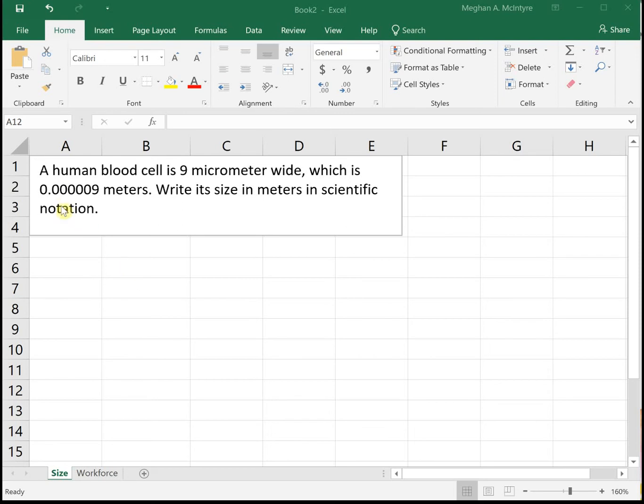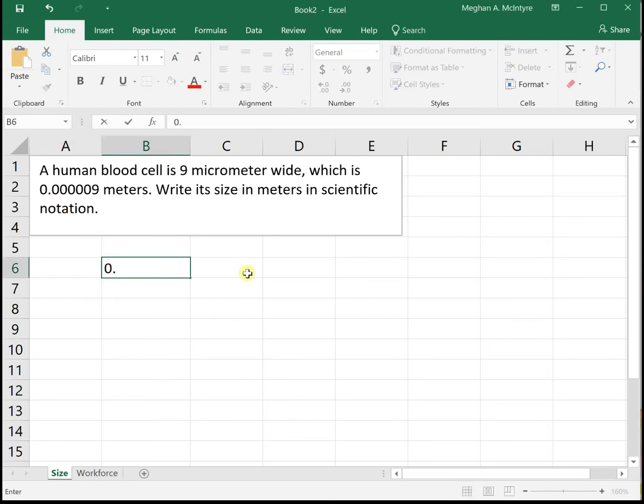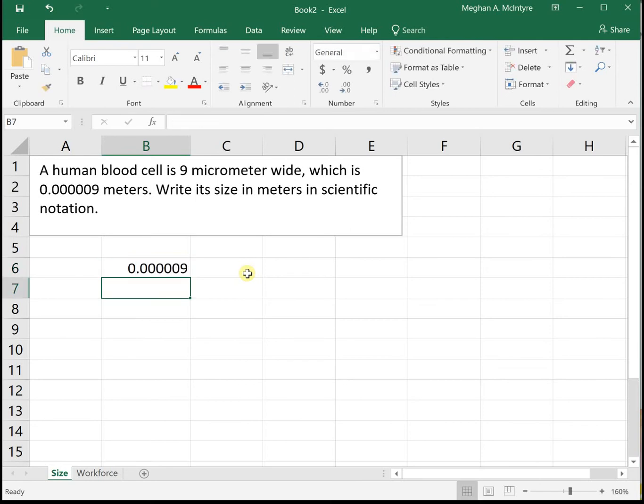So we're working with the number 0.000009. We want to write that in scientific notation. What we need to do is count how many places we have to move the decimal over until our leading number is between 1 and 10.